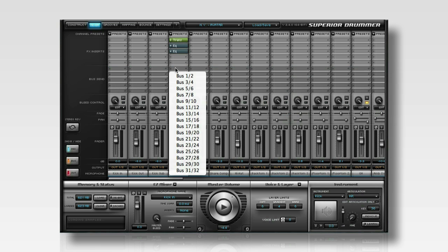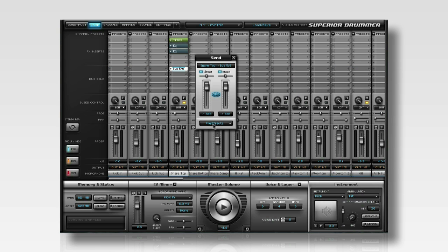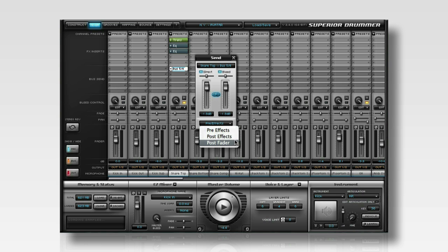You can also choose to send the signal to the bus channel before it is processed by any effects that are on the microphone channel, after the effects, or after the fader.